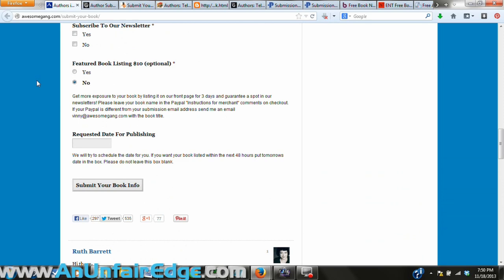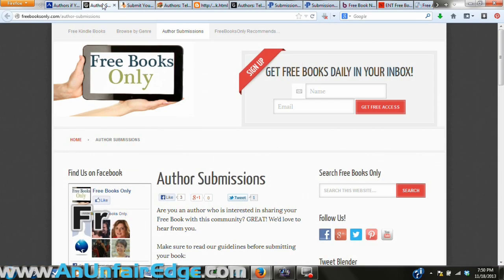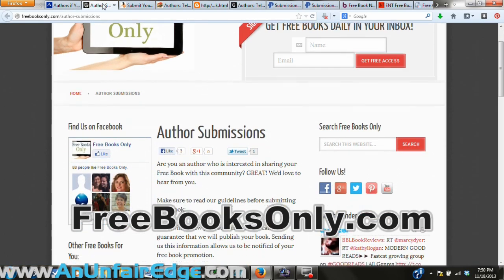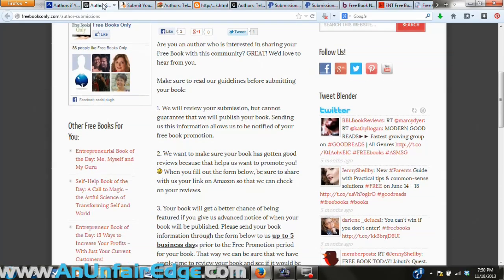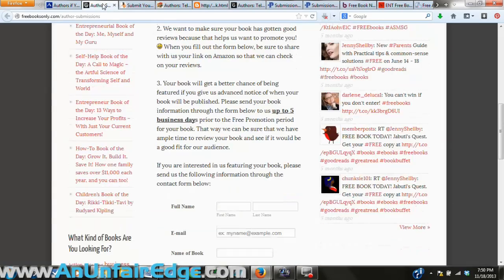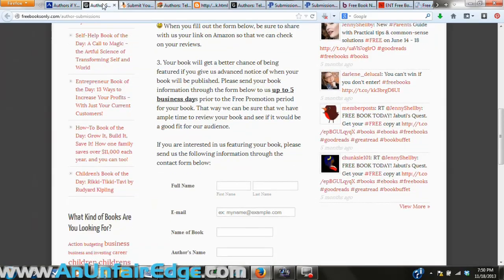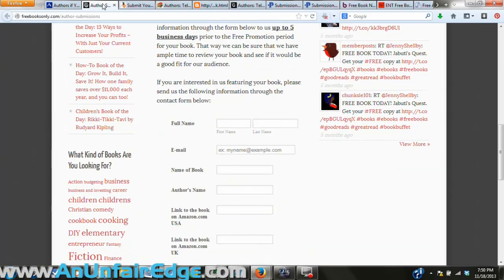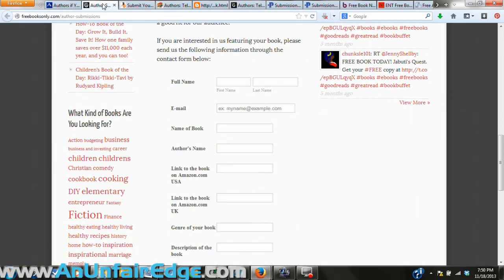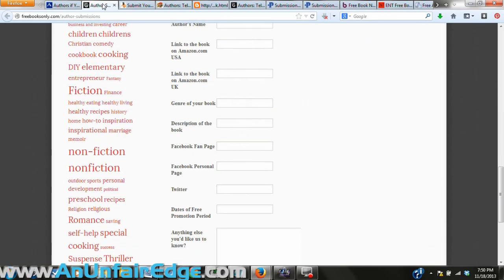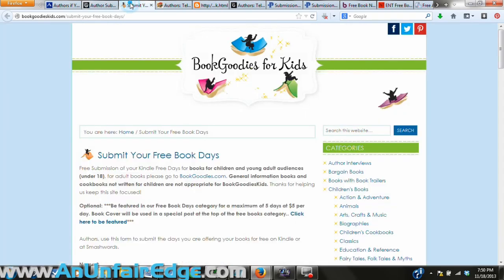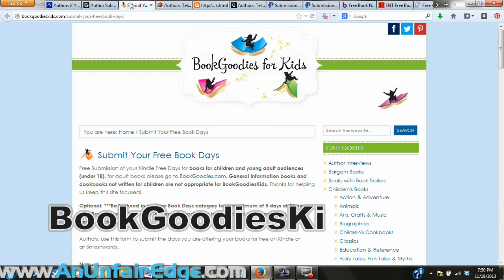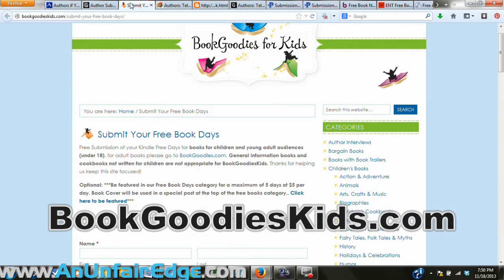Free Books Only is a little more selective. For this one they only want high-quality books with four-star reviews or higher, so if you already have some of those this will be a great place to perhaps bring new life back into one of your older works.